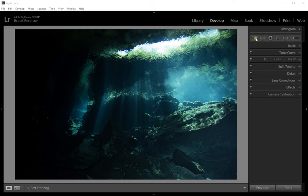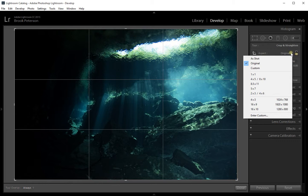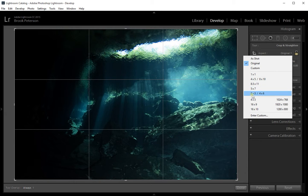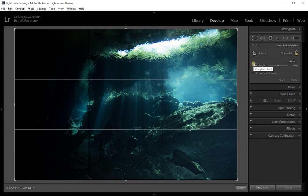First, on the Crop Tool — when you click on it, a box drops down with the Aspect and then Original with an up and down arrow. If you click on that arrow, you can choose how you want the crops to be made: as Shot, Original, or a Custom Crop. You can also choose a size like 8x10 or 5x7, or enter a Custom Aspect Ratio. I'm going to choose Original because that's the way it came out of my camera.